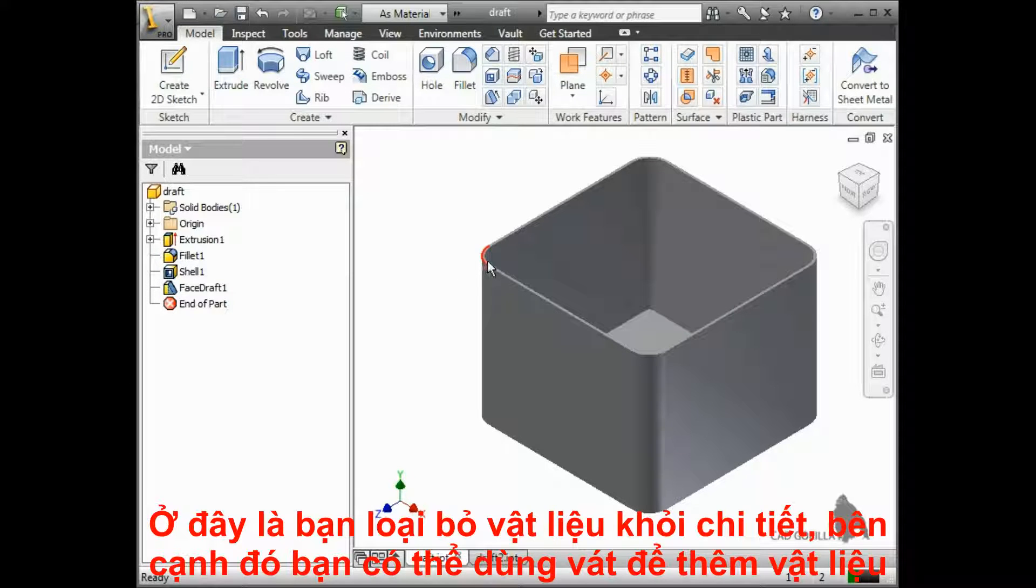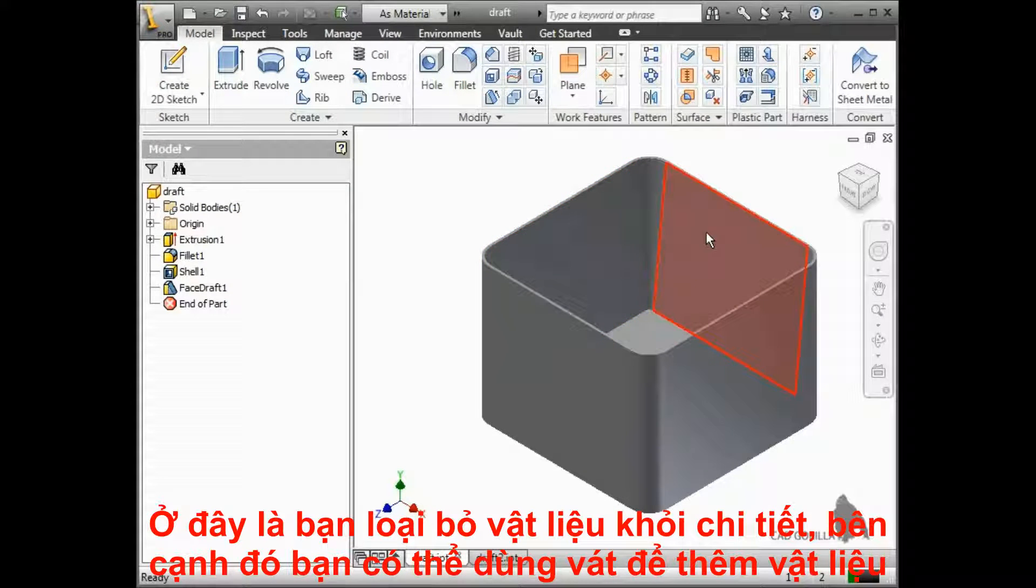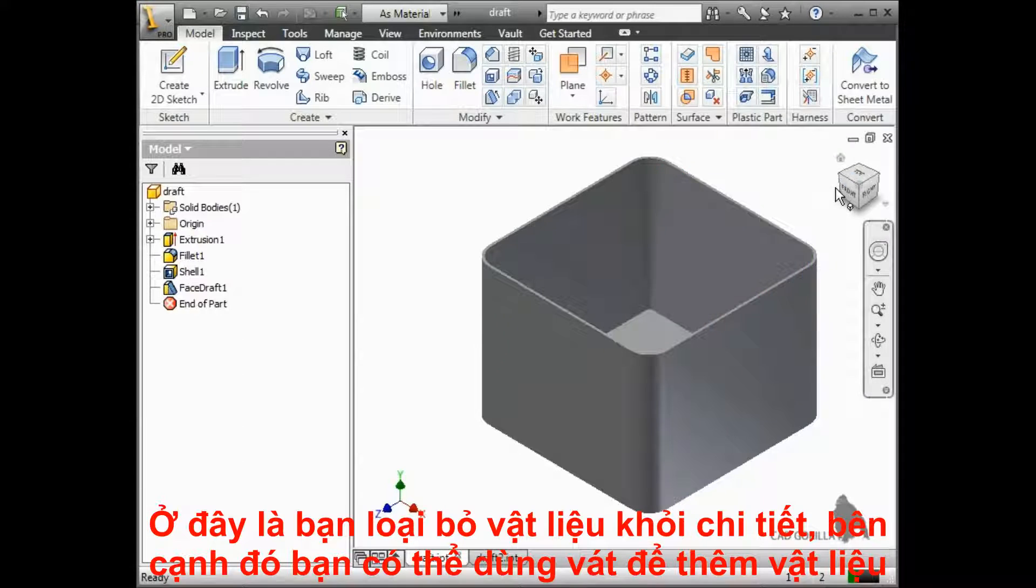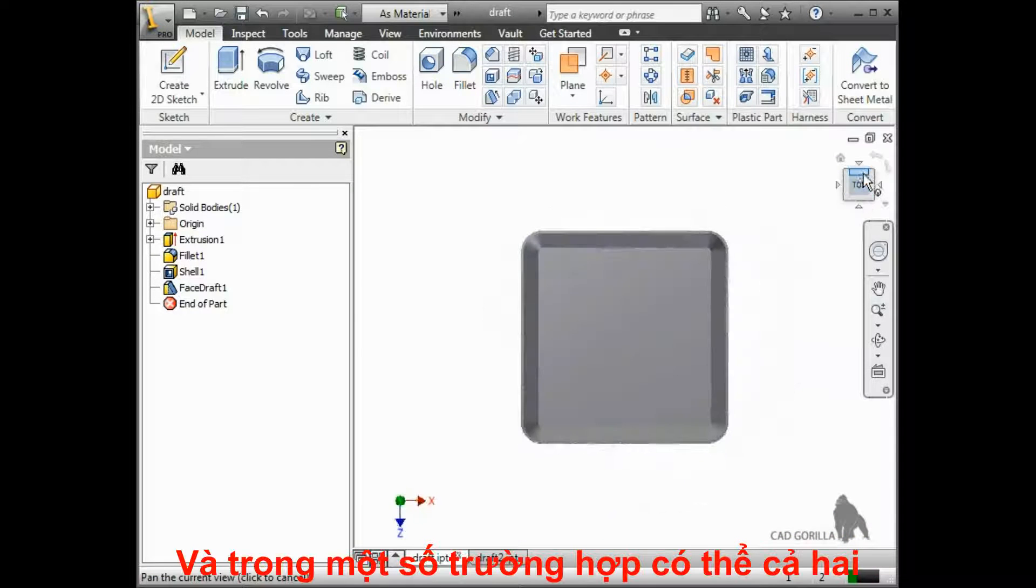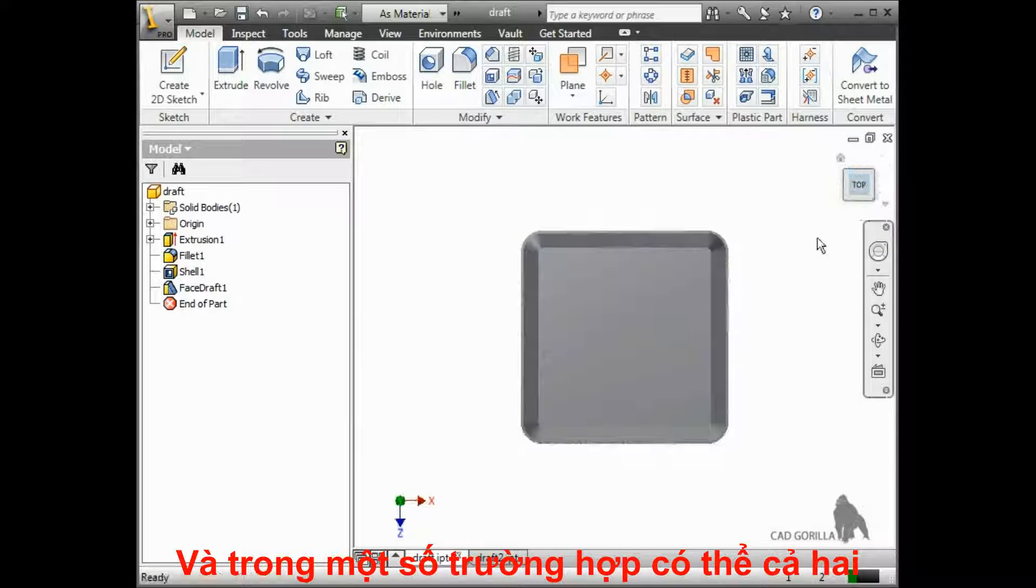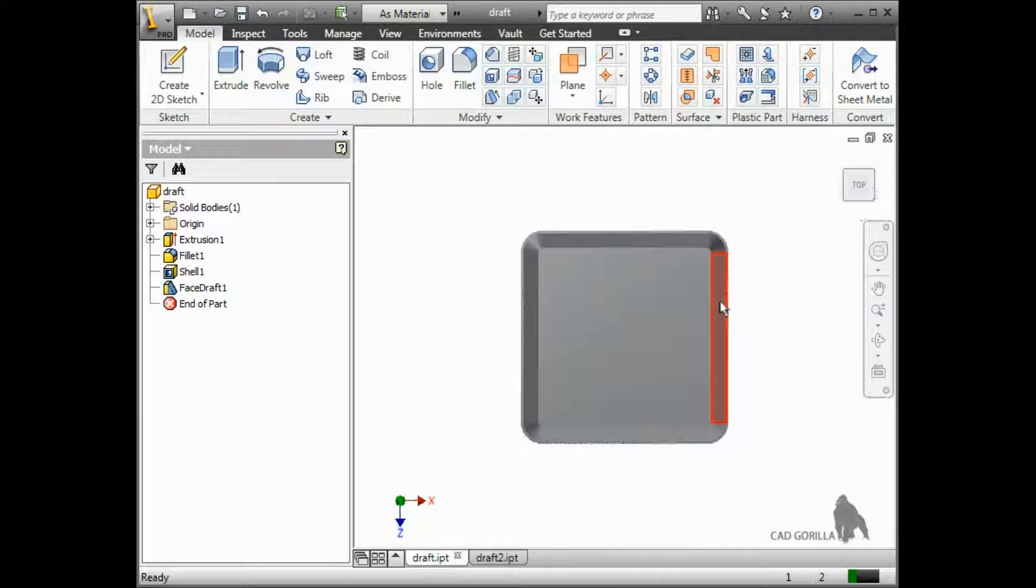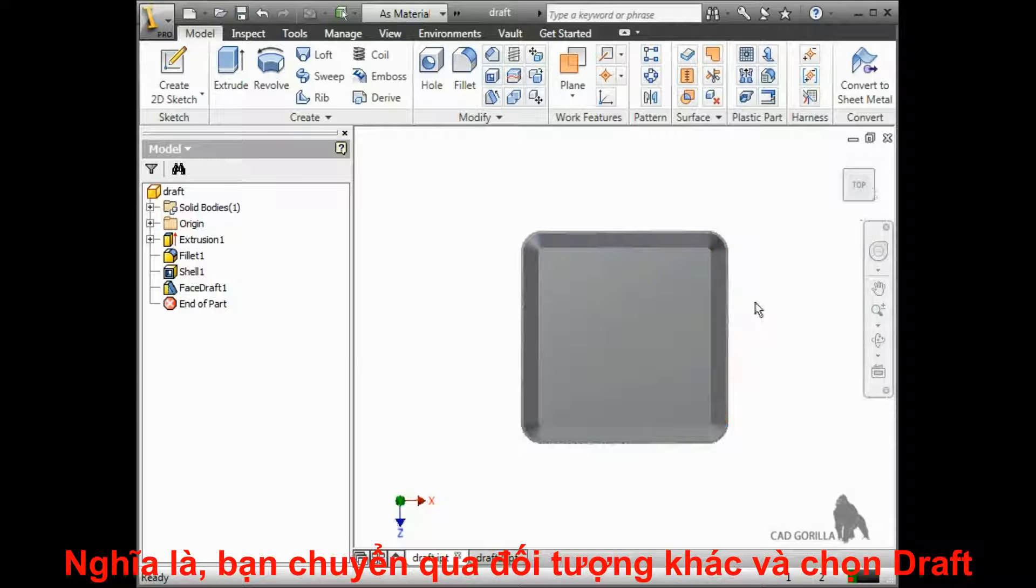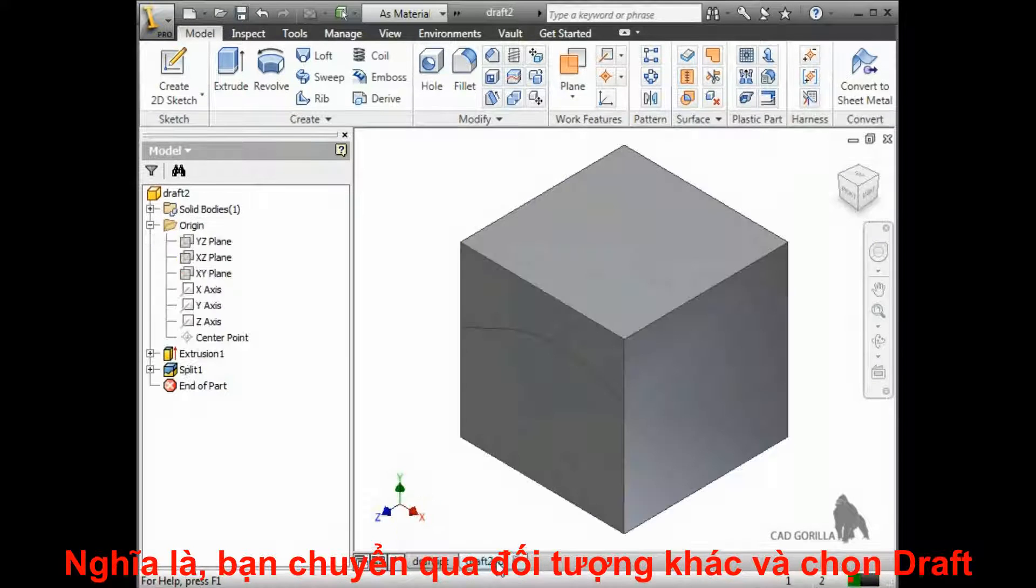In this case, you can see that material was removed from the part. Applying draft can either add or remove material, or in some cases, both. Let me show you what I mean. I'll switch over to a different part and click on the draft icon.